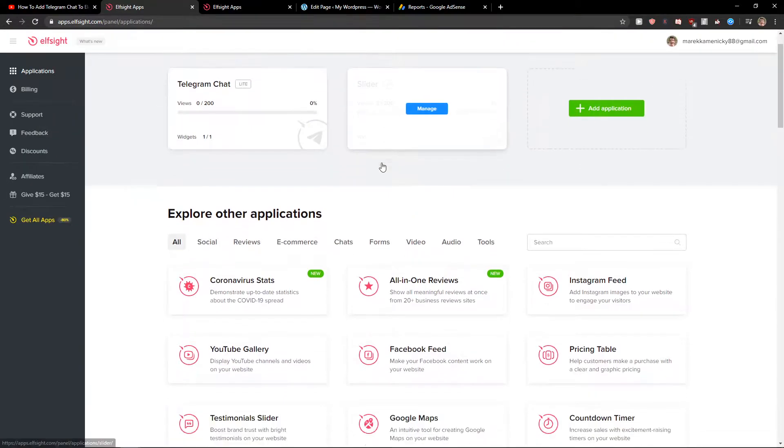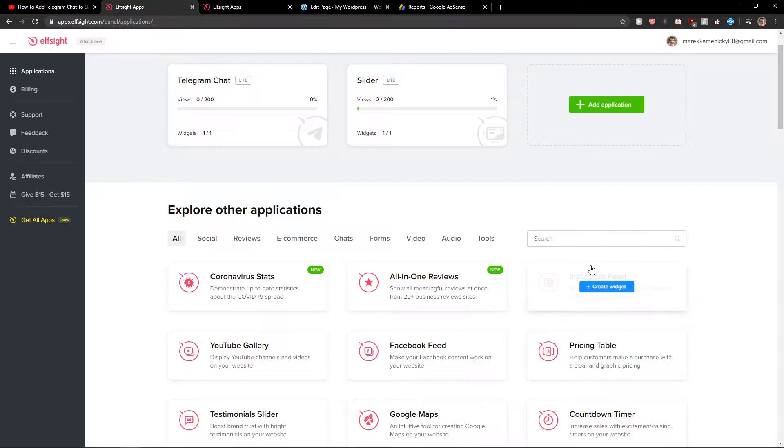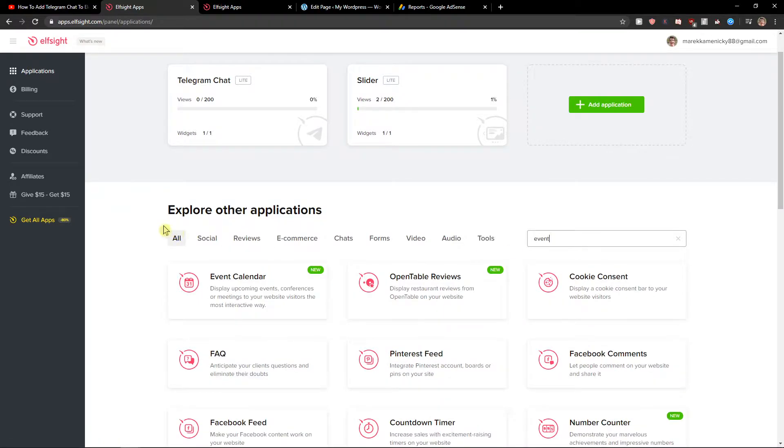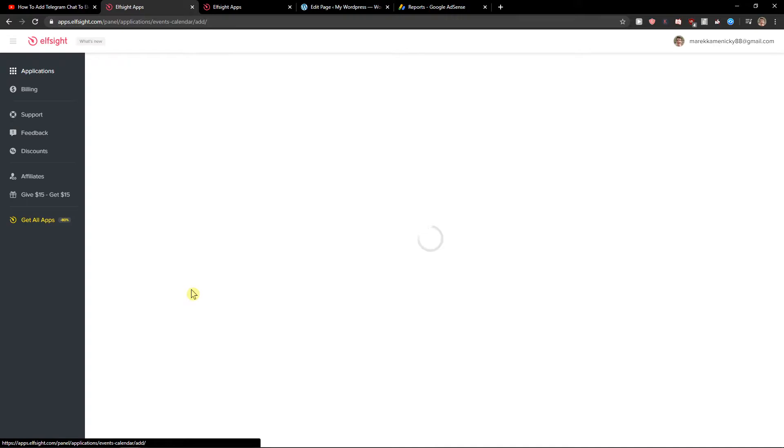Right here you want to write in search 'event' and you're gonna see your event calendar. So let's create a widget.